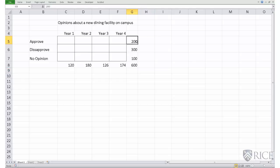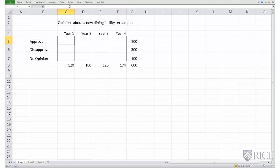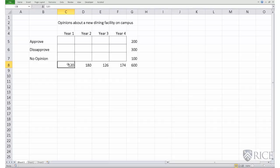Notice that 200 is one third of 600. In other words, one third of students who participated in the survey approved of the dining facility. So if we were to fill in the boxes in the first row, we would expect one third of year one students approved, one third of year two, one third of year three, and one third of year four. The very first box would be one third of 120, which equals 40 students.